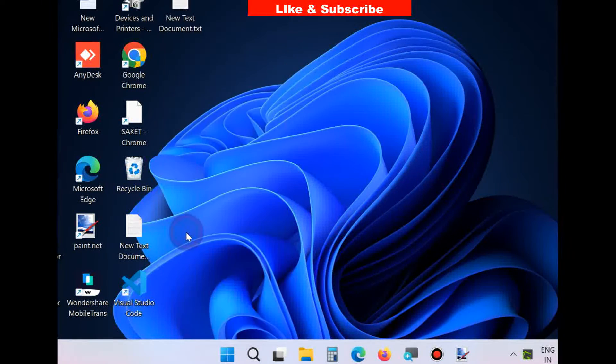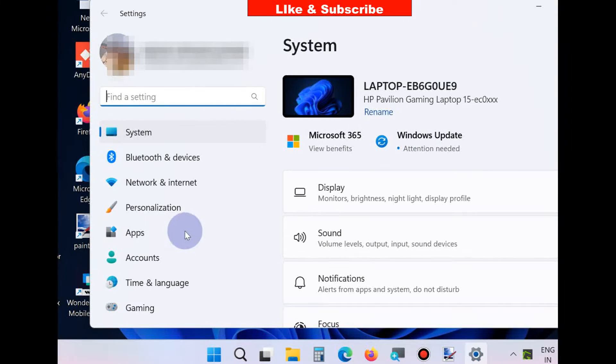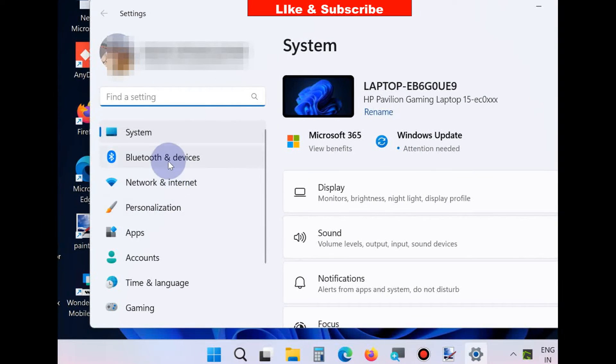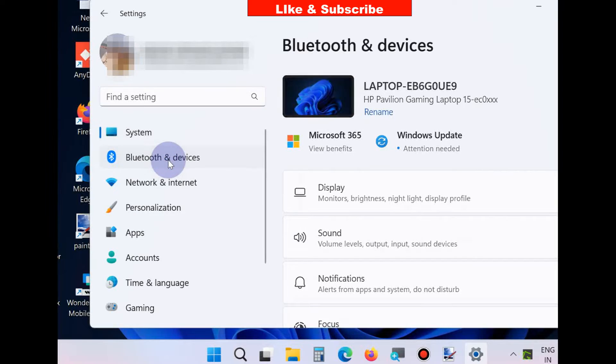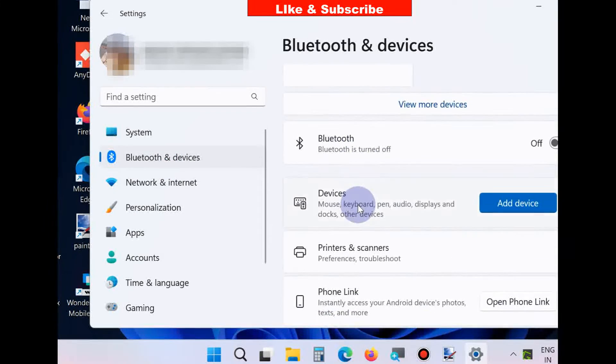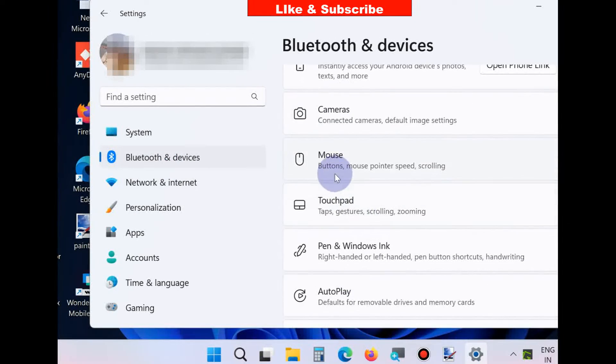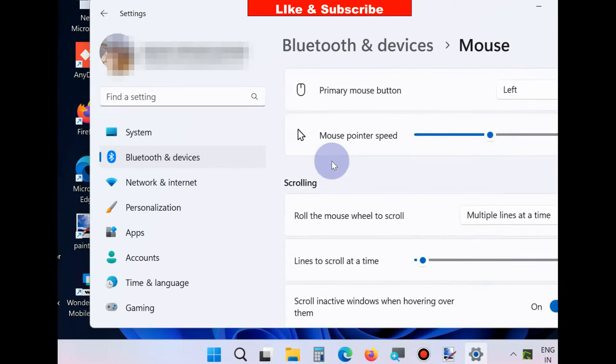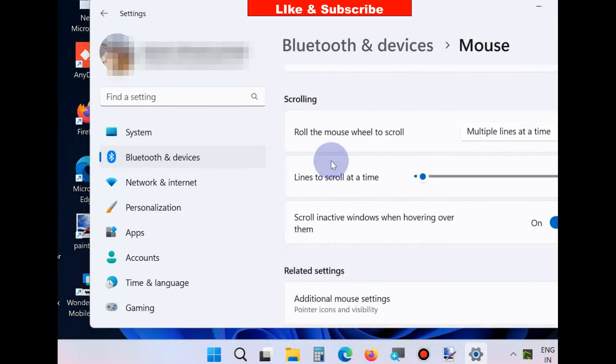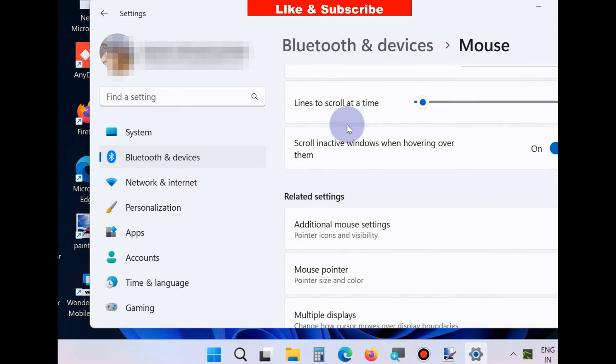the next method. Right-click on the Start button, choose Settings, and from the left pane go to Bluetooth and devices. Then go to the right side where you'll find the Mouse option. Click on it, then scroll to